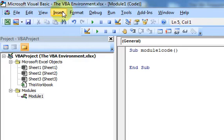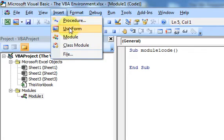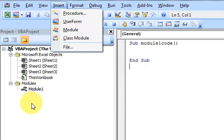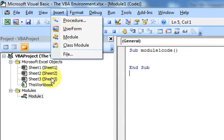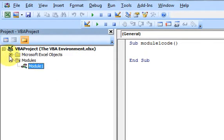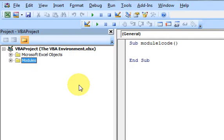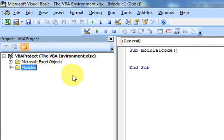I also want to say that you can insert other things like a class module or a user form, and I'll cover those in other videos. But just know that basically you're just adding things to a project.